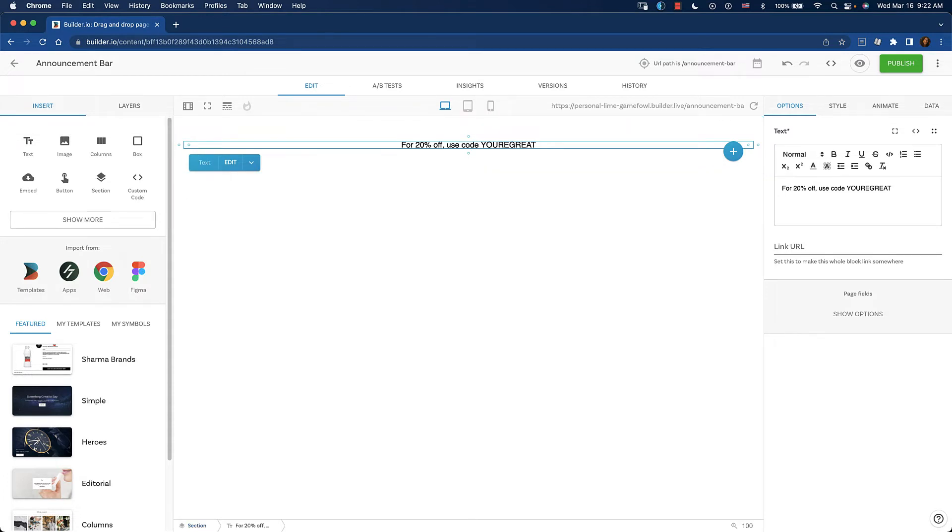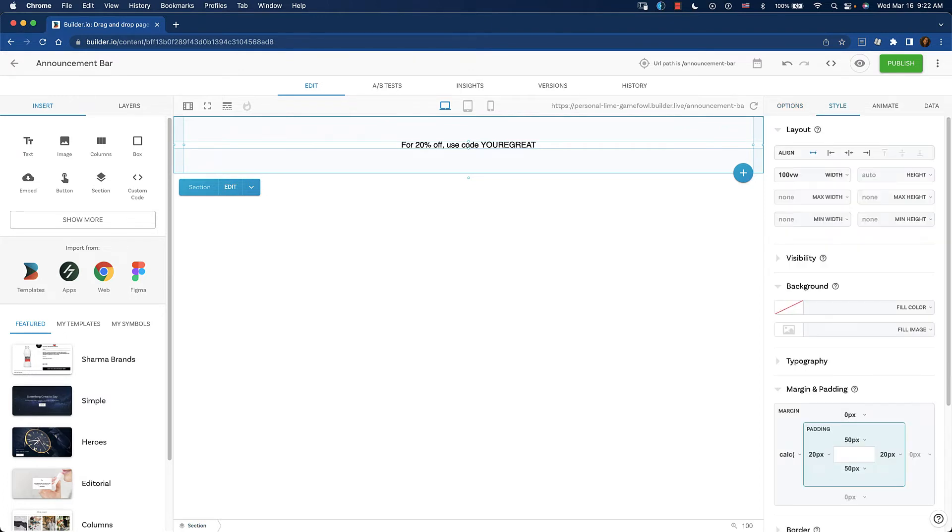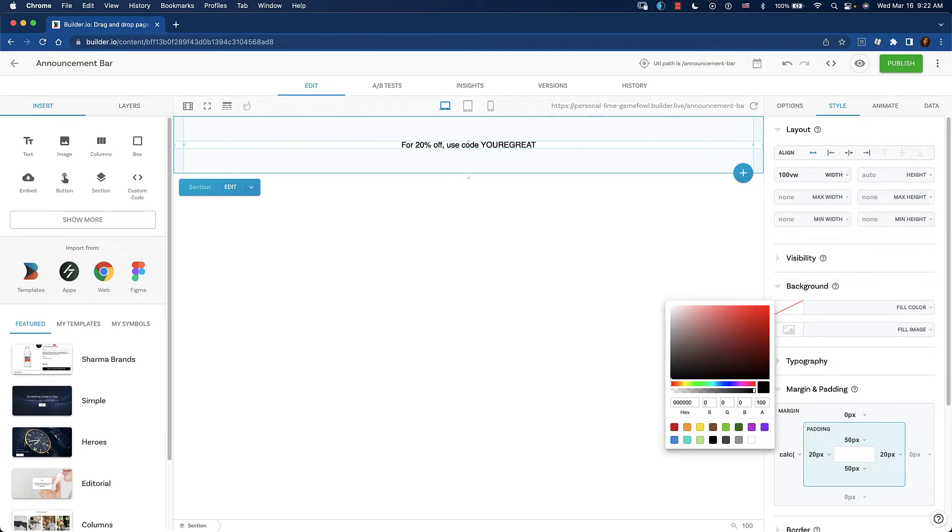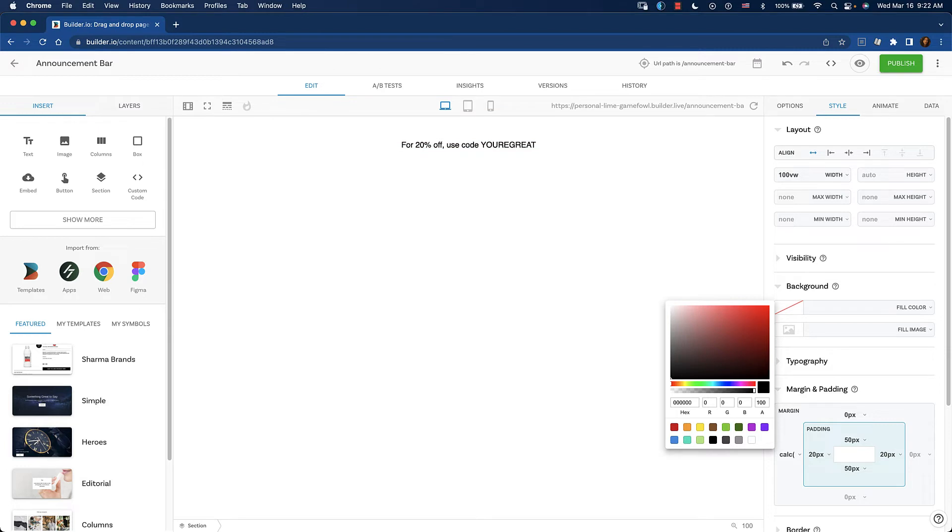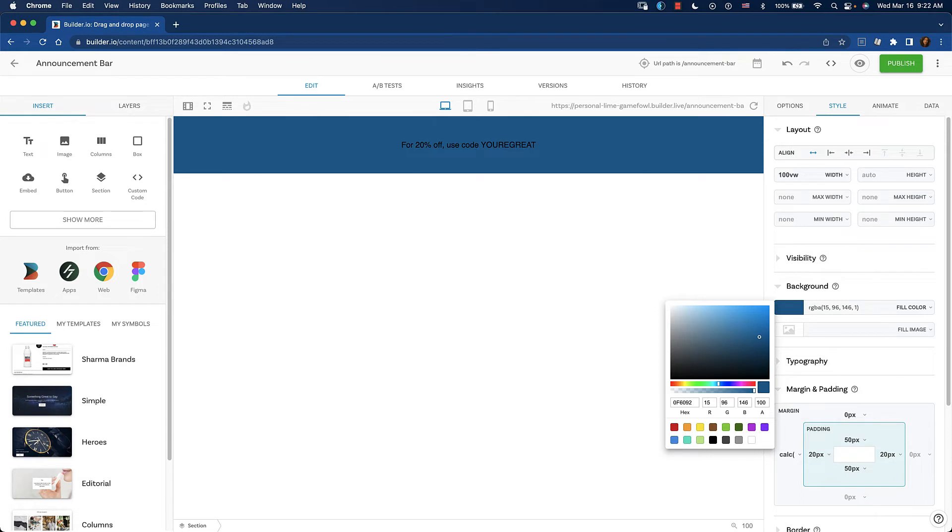Now we need to change the background color. I select the section, go over to the style tab, then go to the background section inside of the style tab and choose my color. Let's use a blue. There's a nice blue.